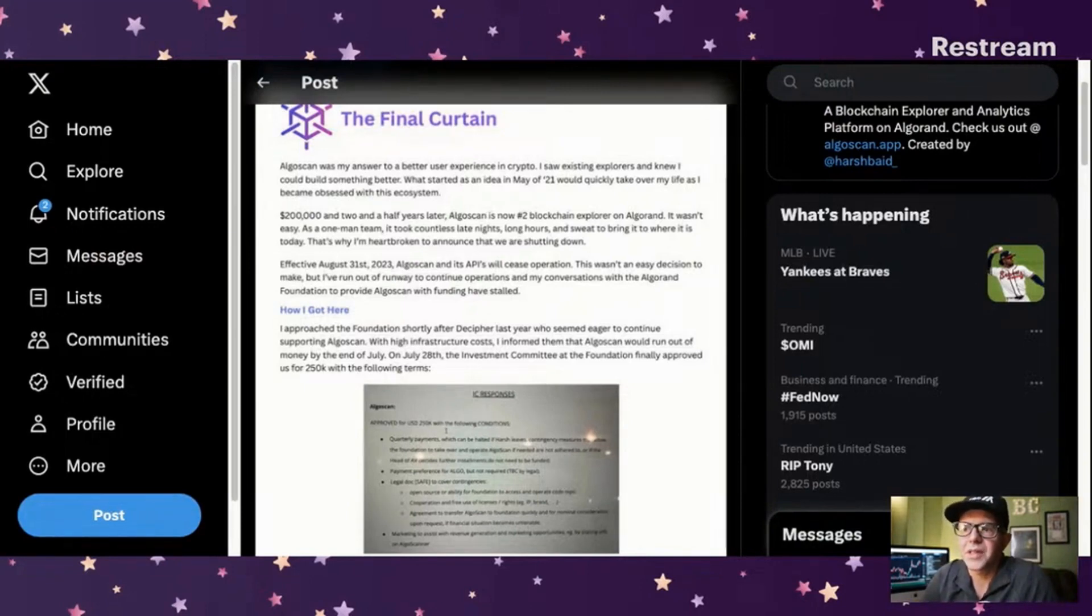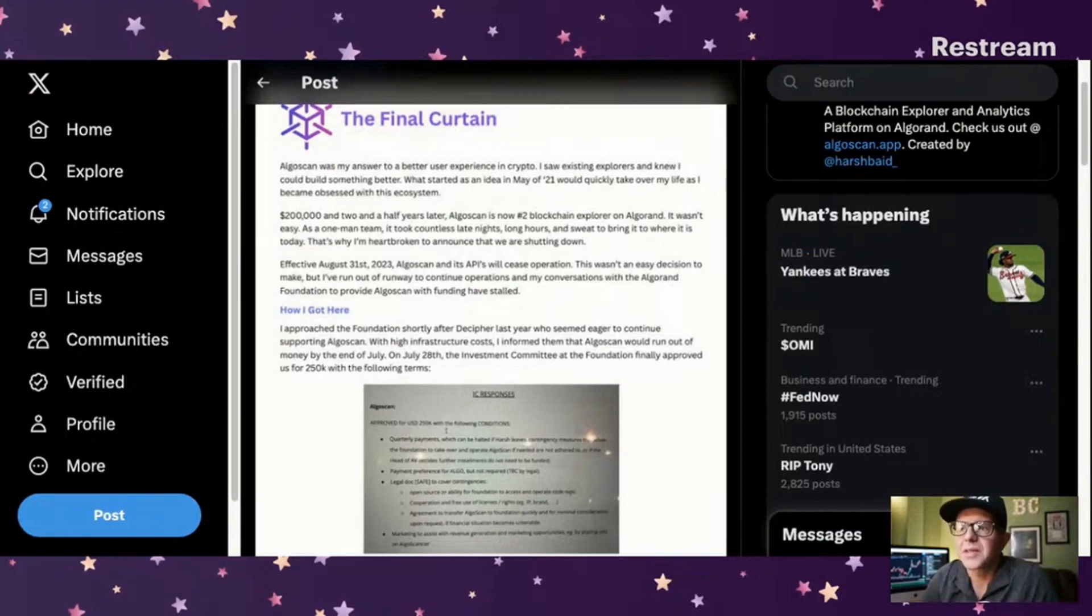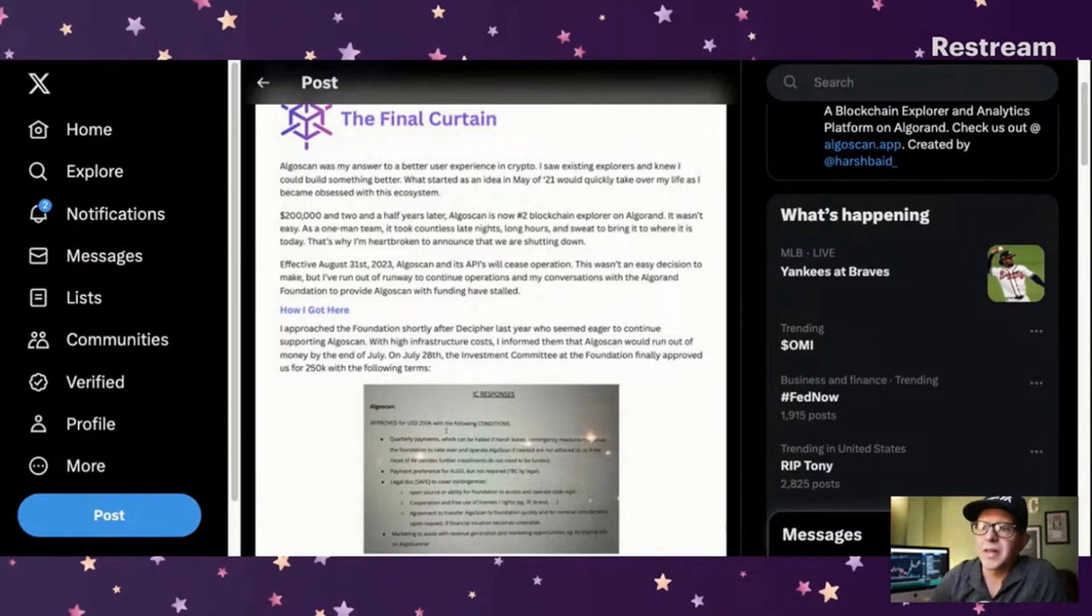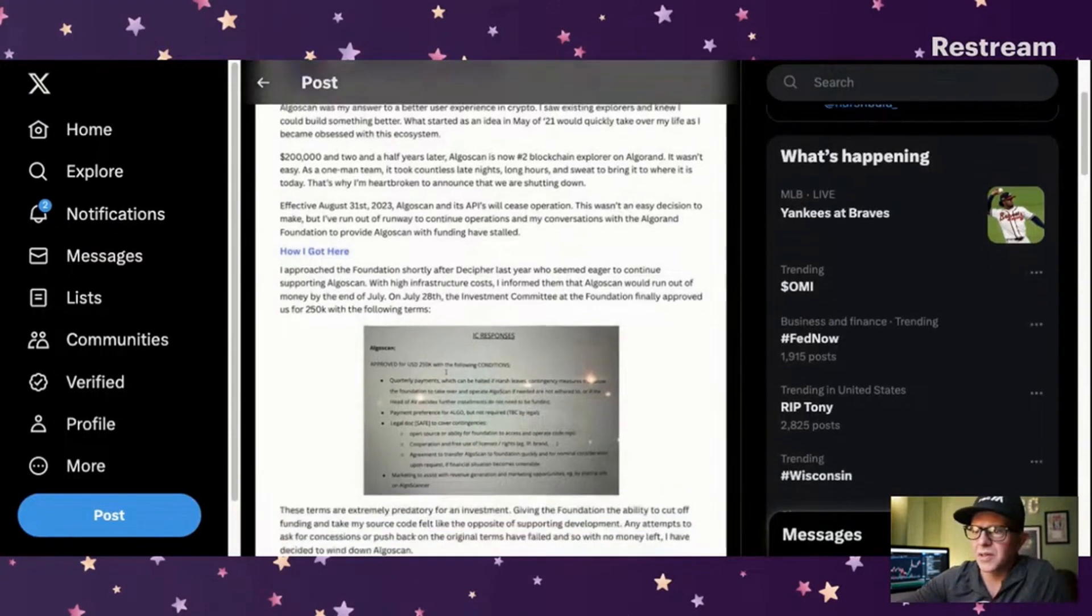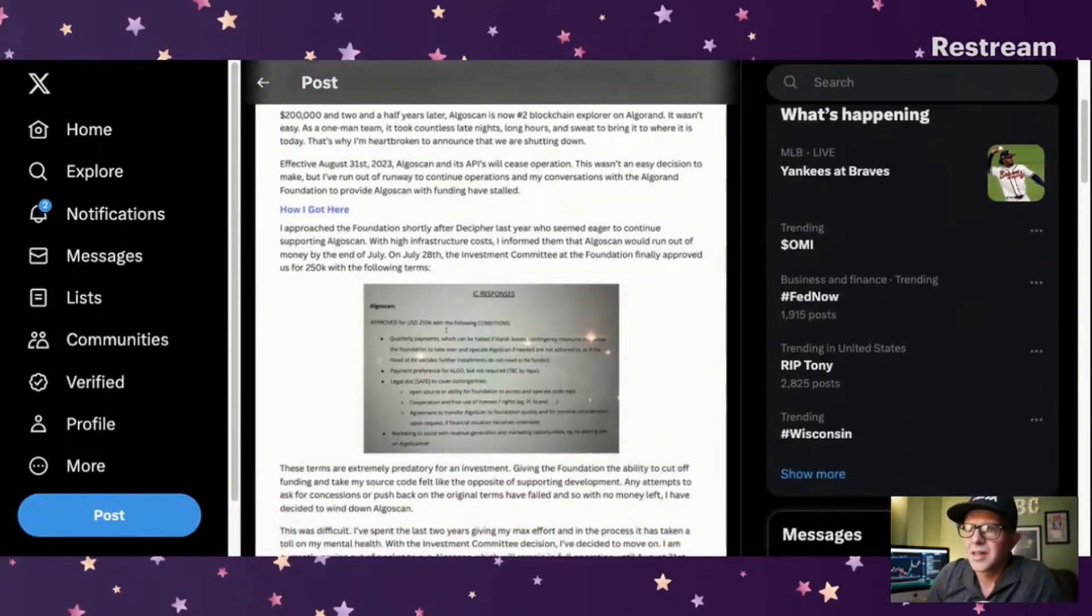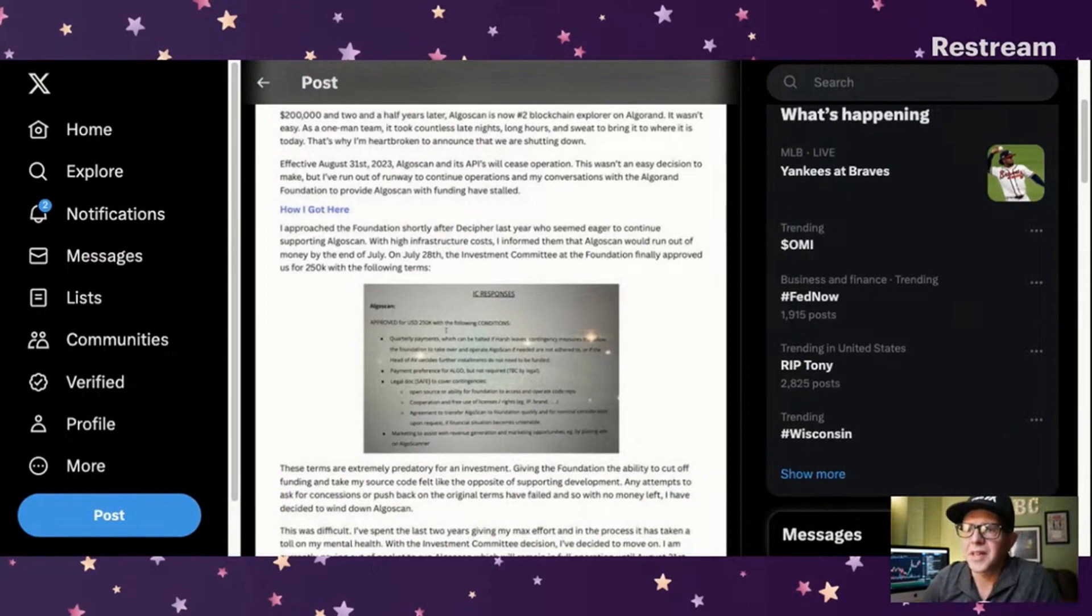Effective August 31st, AlgoScan and its APIs will cease operation. This wasn't an easy decision to make, but I've run out of runway to continue operations and my conversations with the Algorand Foundation to provide AlgoScan with funding have stalled.